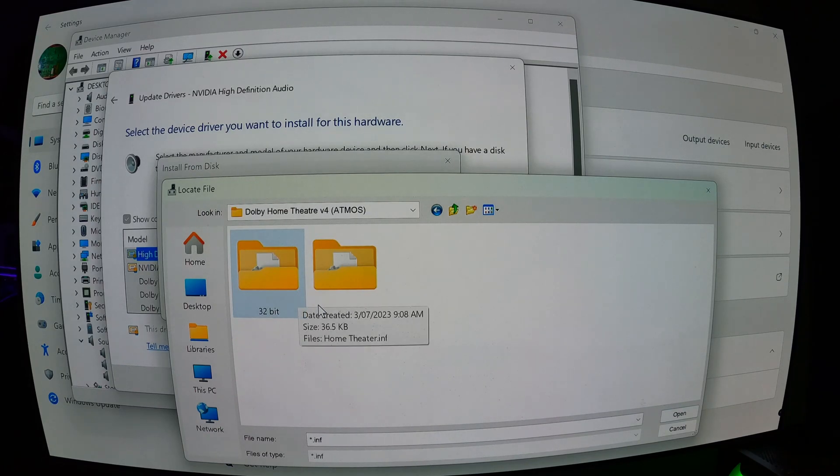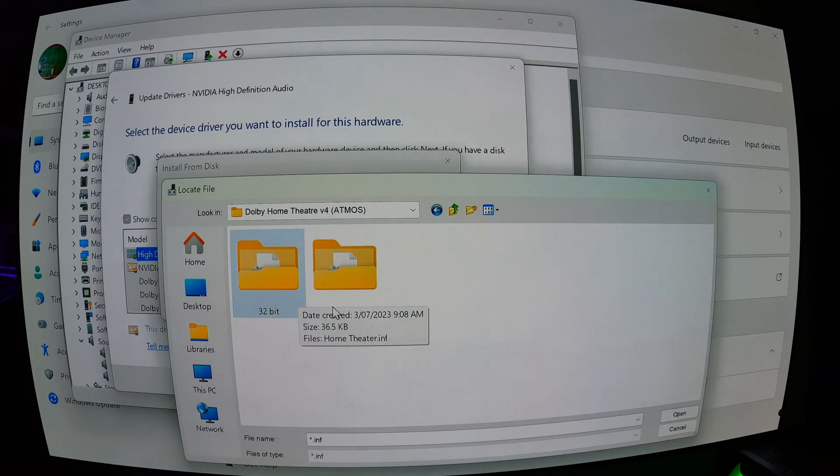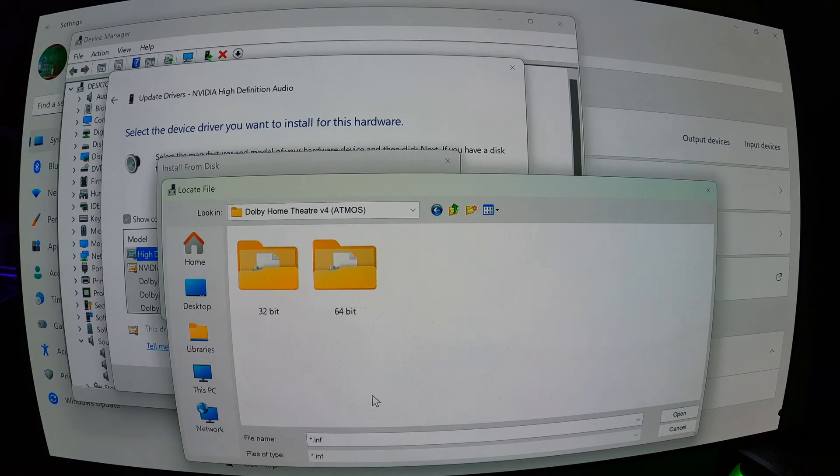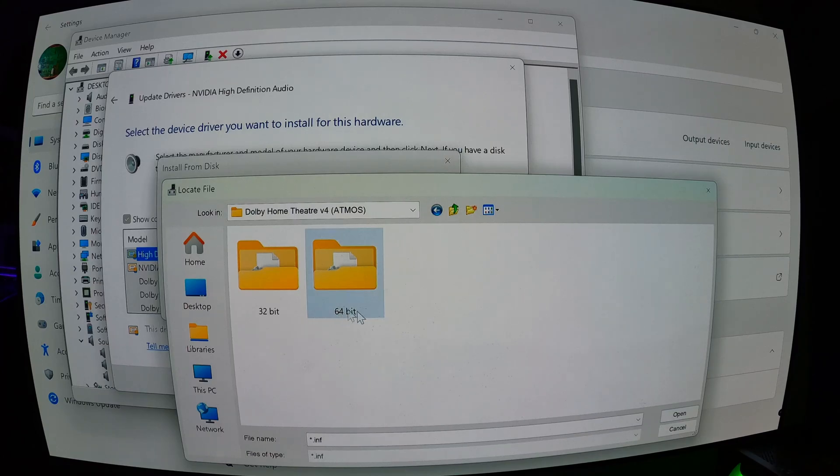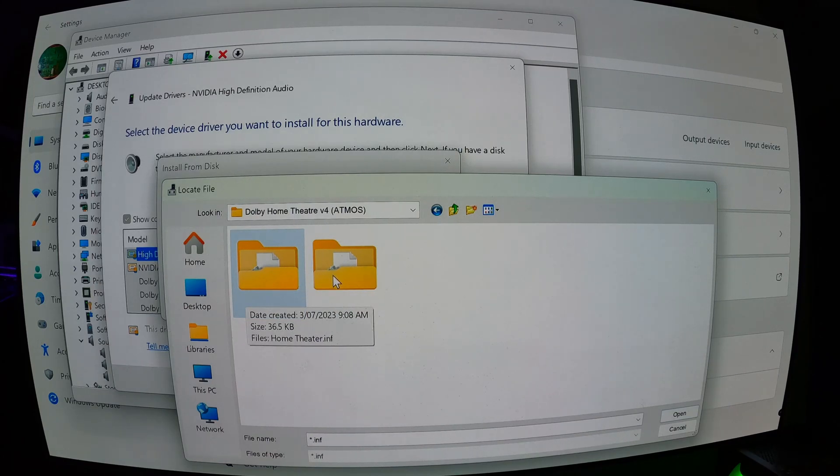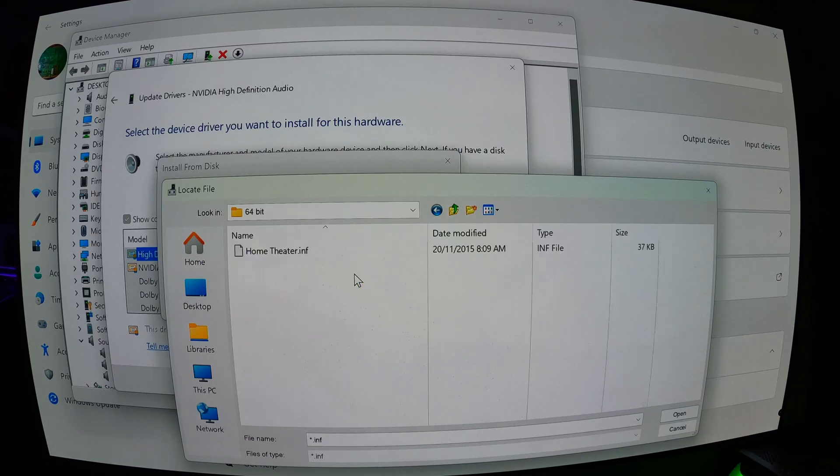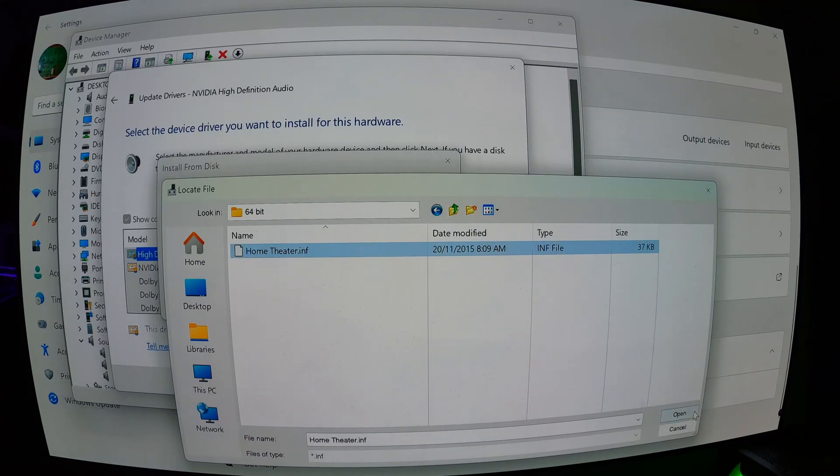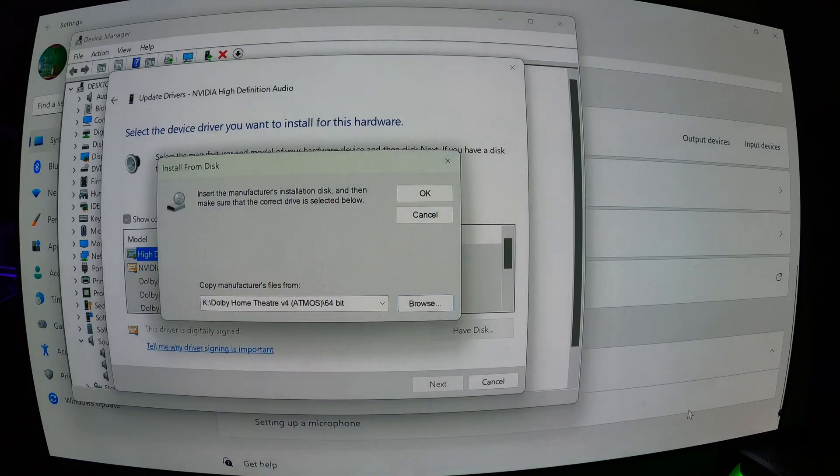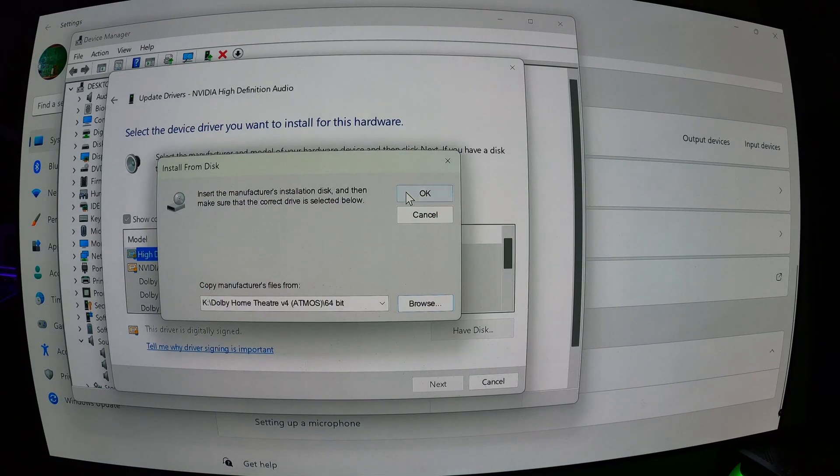Now, I've included a 32-bit and a 64-bit. Windows 11 I'm pretty sure is only 64-bit, but I've included both files so you can use this for Windows 10 installation as well. So go to 64-bit, select home theater, click on open, go okay.